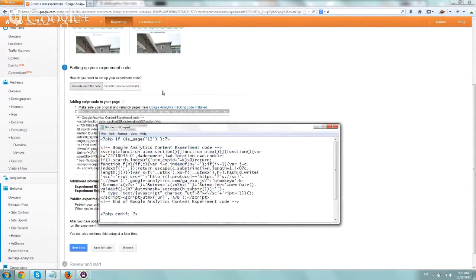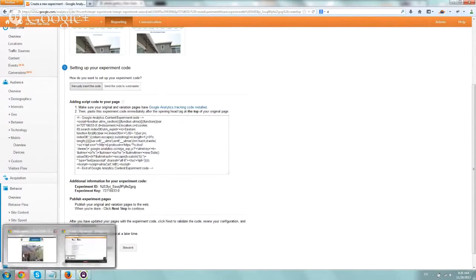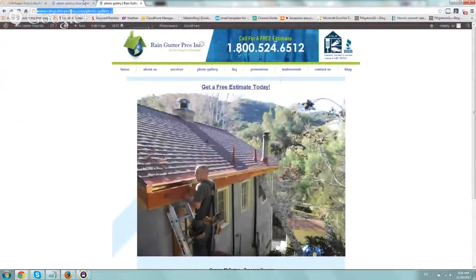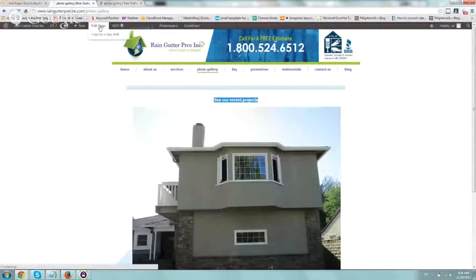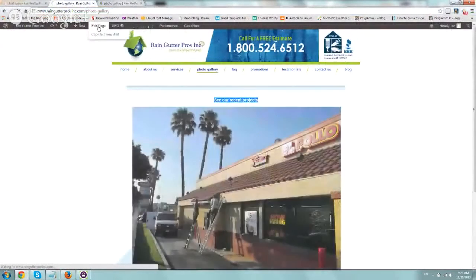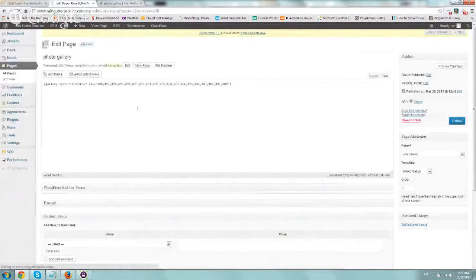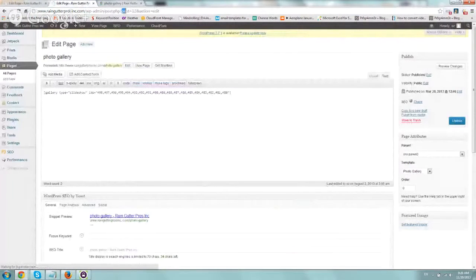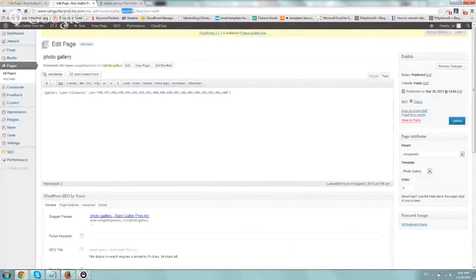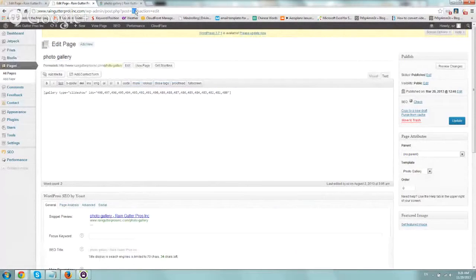So let's show you how to do this. Because you need to include the code on your original page, we're going to go to the original page, edit the page, and we're going to look for the ID. And the ID is always in the URL. So if you notice here, post equals 12.